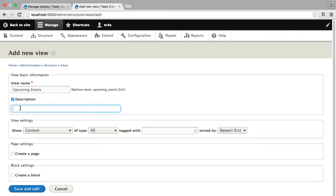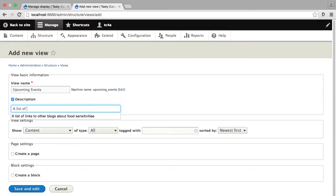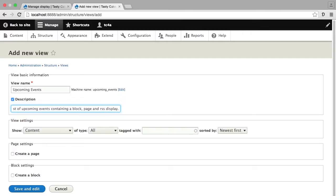This description is for your administrative interface and helps you know what views are doing later on. As you're building your Drupal site, eventually you may end up with lots and lots of views. So the description can be incredibly important because you may have views that are doing fairly similar things, and it might be helpful to actually have the description to help you identify which view you want to be working with.